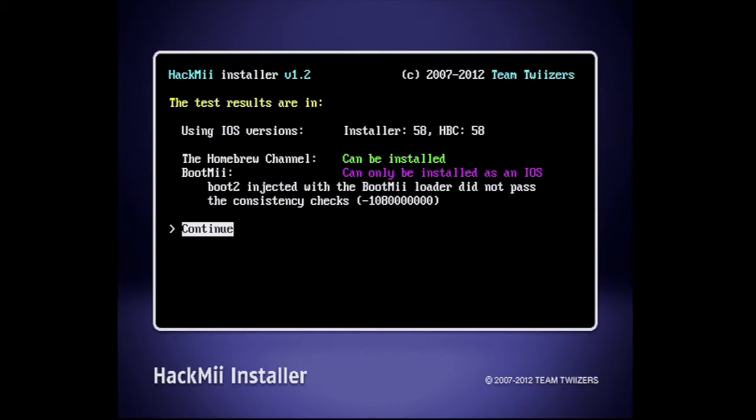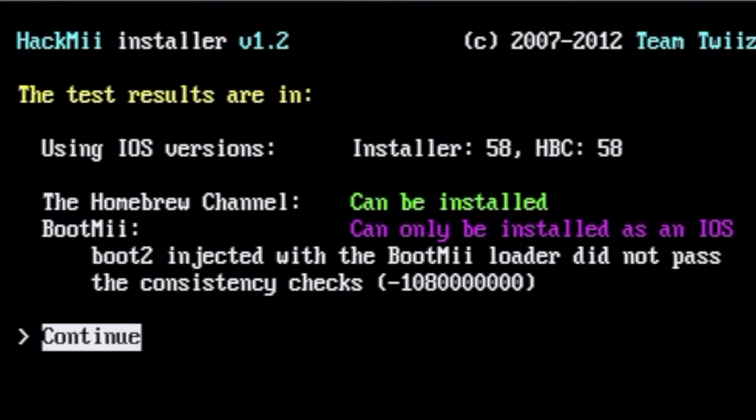This takes you to the HackMii Installer main menu. I want to slow the roll here for just a second because there's an important thing to take note of here. If you have a healthy Wii, you should be able to install the Homebrew channel with no problem. But make note of this. This has nothing to do with the health of your Wii and everything to do with the era in which it was manufactured. If you get a message under BootMii that it can only be installed as an IOS, then it impacts which options you use in the upcoming menu system. We'll take a look at this in just a moment. Just make note of whether you can or cannot install BootMii to Boot2.